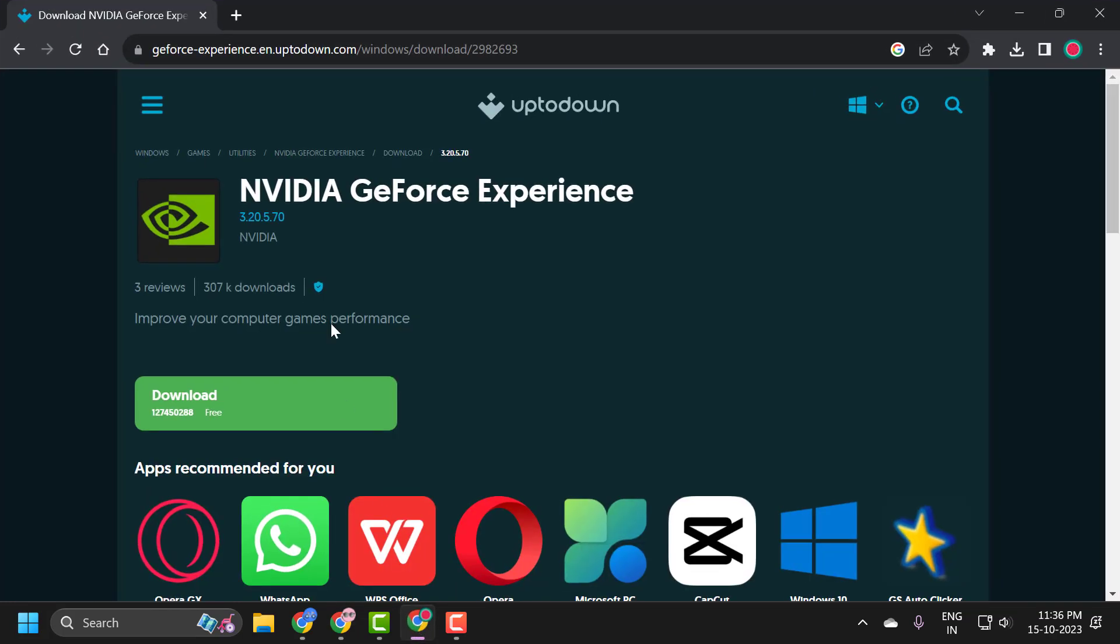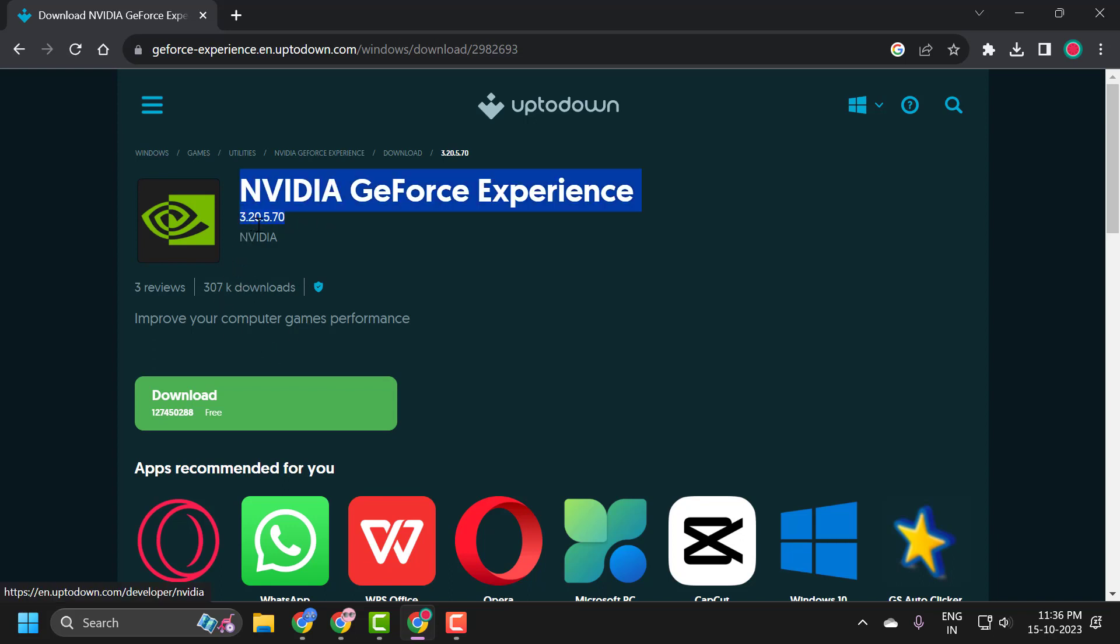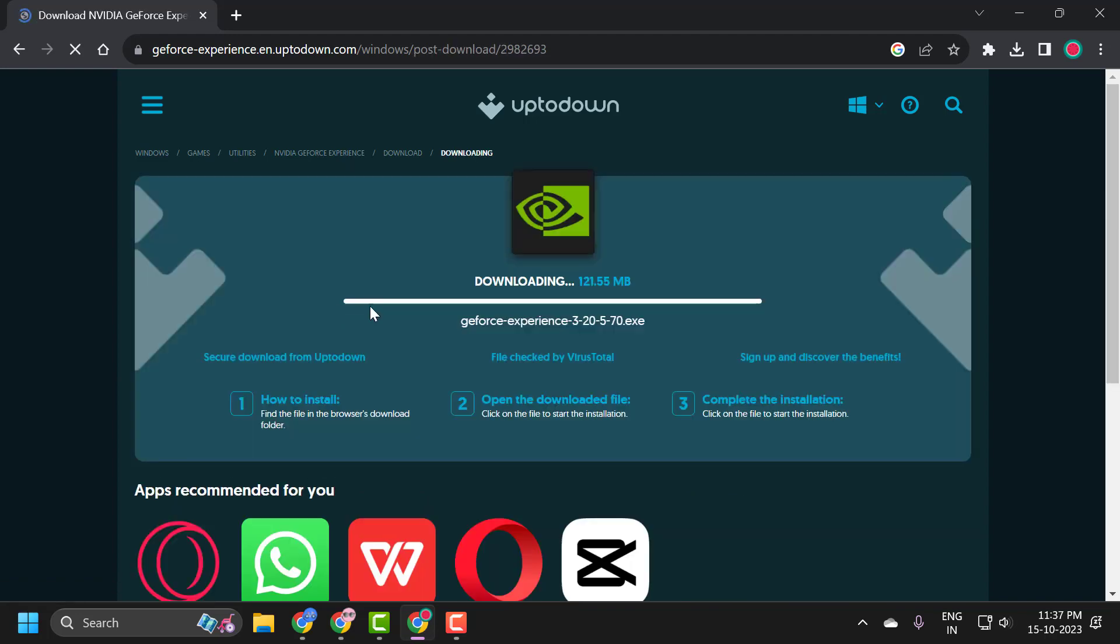You just need to check my video description for this link used in my video. And you can also search it by this version guys, 3.20.5.70, and click on this download option and download it.